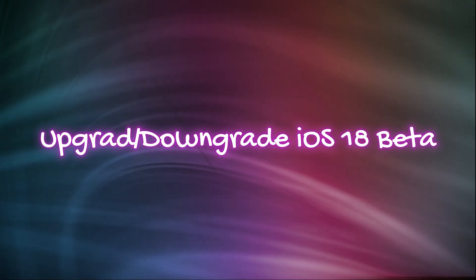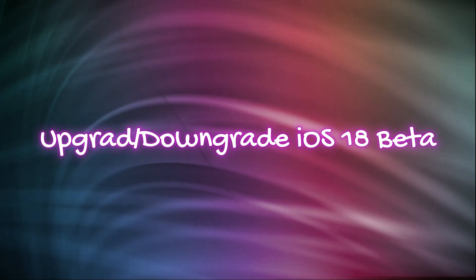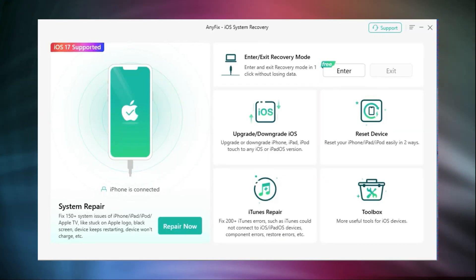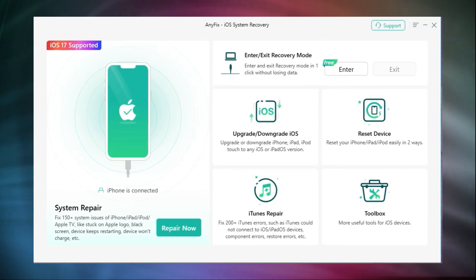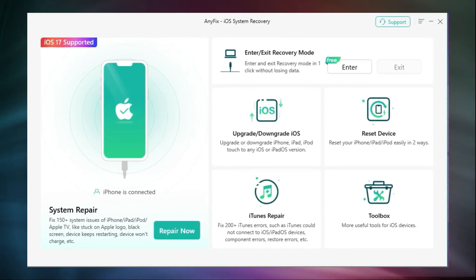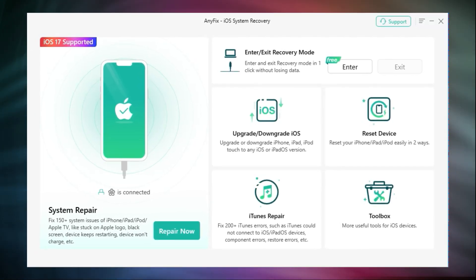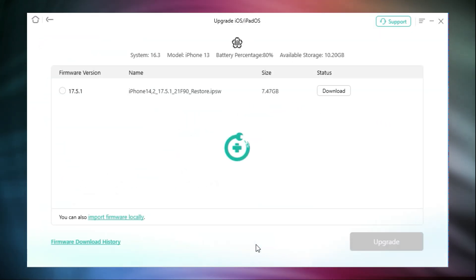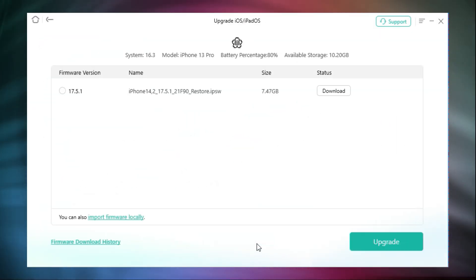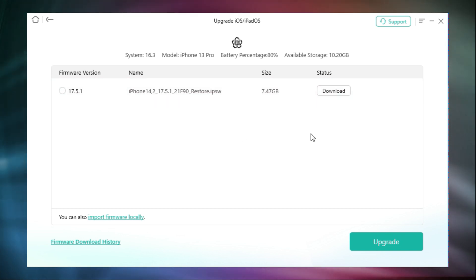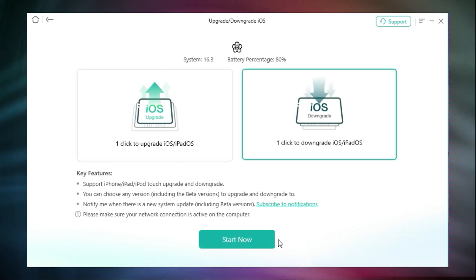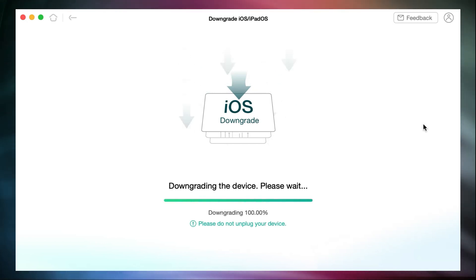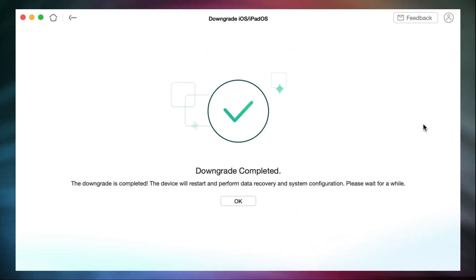So what to do if you don't have a developer account, or want to go back to iOS 17 because the iOS beta version has bugs and is unstable? We recommend a professional tool, AnyFix, which can help upgrade and downgrade iOS in one click. In AnyFix, choose the upgrade or downgrade feature and you can see two options. In the upgrade option, you can find iOS 18 beta here when it is released and click download to install it on your iPhone. In the downgrade option, you can quickly and easily downgrade your iOS beta to the system you need, as long as it is available.